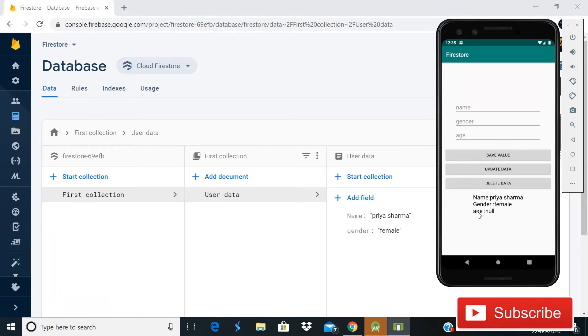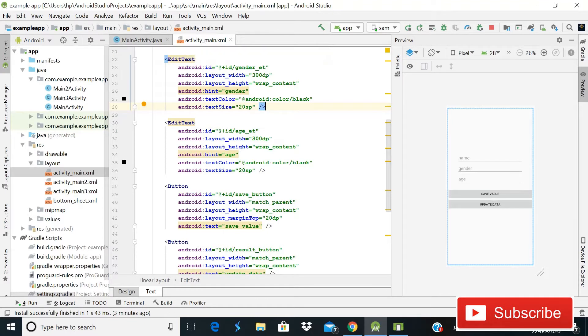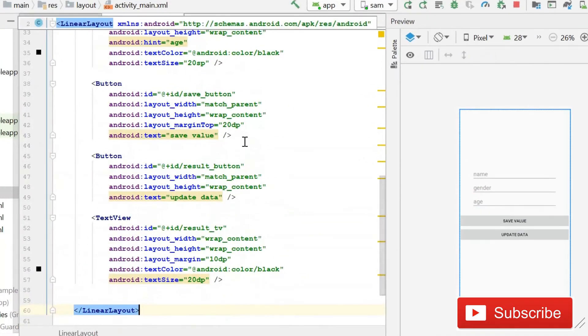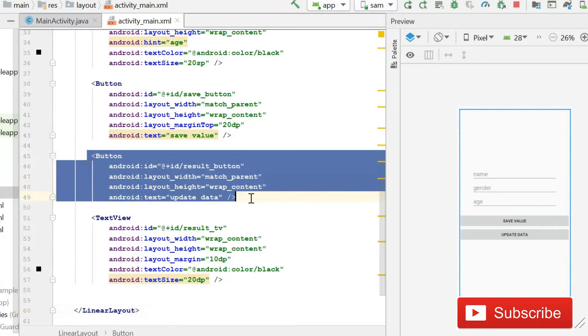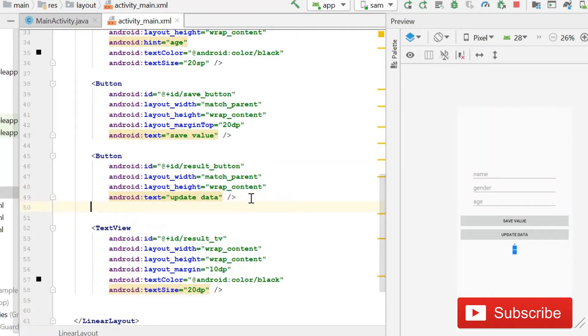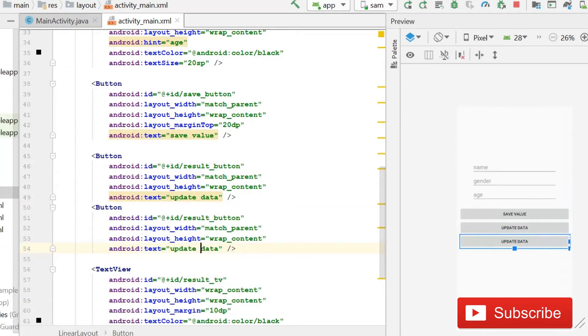So without wasting time, let's start. For deleting value from Firestore database, first of all this is our activity_main.xml file. Here we will use one more button for deleting our data. Simply copy this update button code and then we will paste it here. And then after this I will change this text...